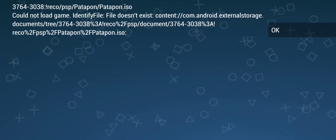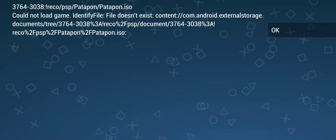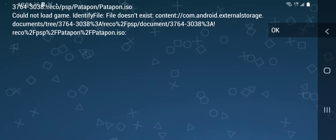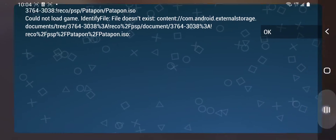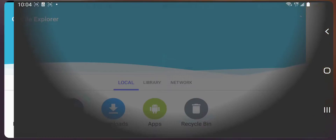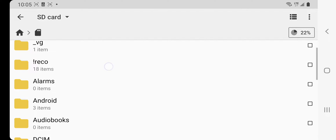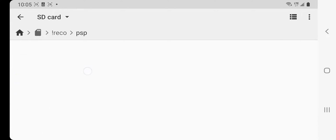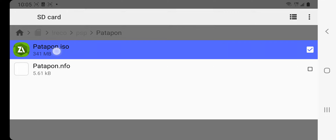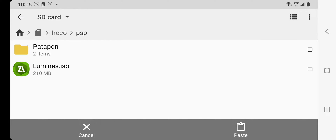So what I'm going to do is take any ROMs that I have in a subfolder and move them out. This one — I have Parapon inside of a subfolder — so I'm going to take that ROM out of the subfolder and move it into the main PSP ROM folder. I'll open up my File Explorer app and go to where my PSP ROMs are and move it outside of that subfolder.